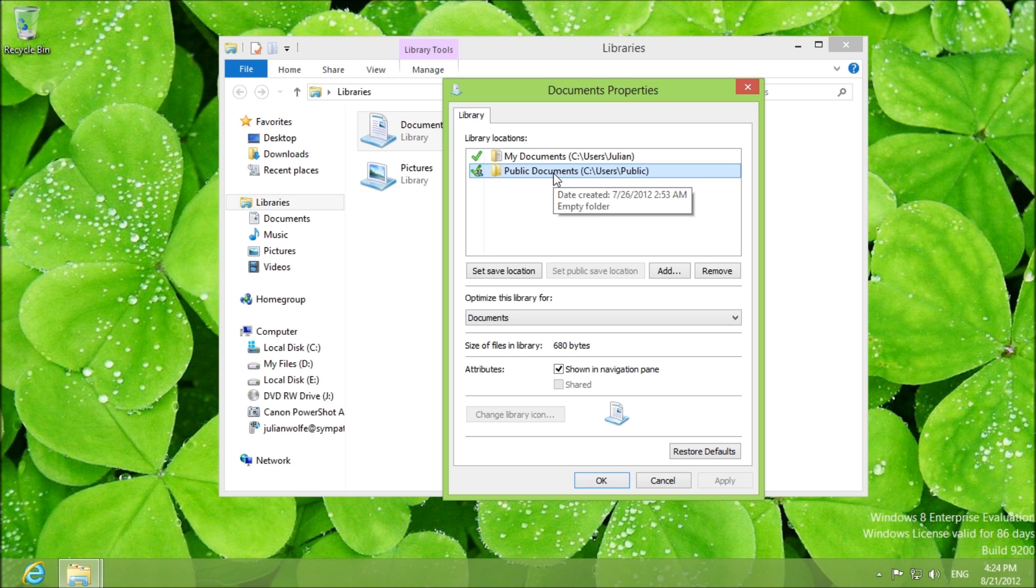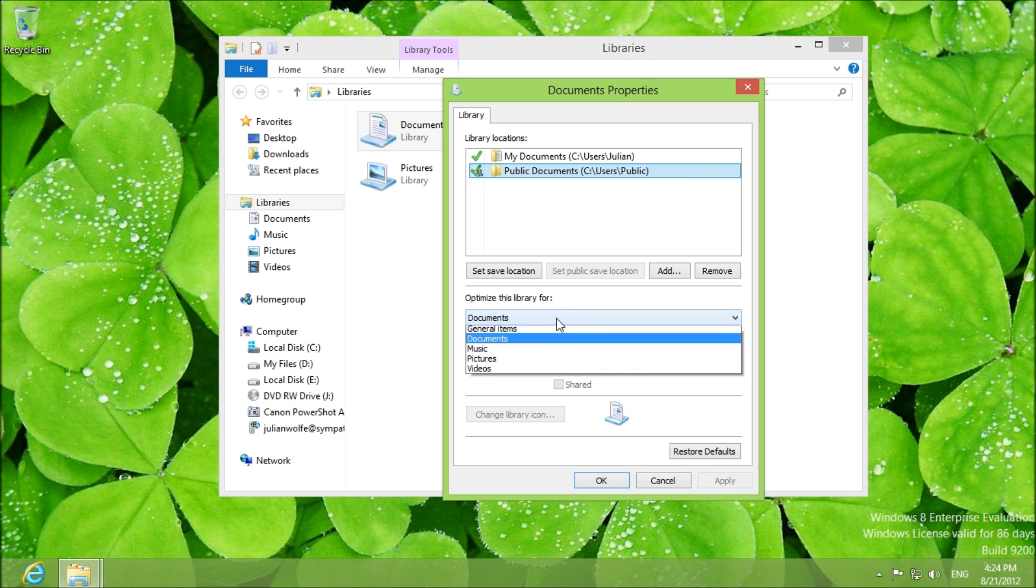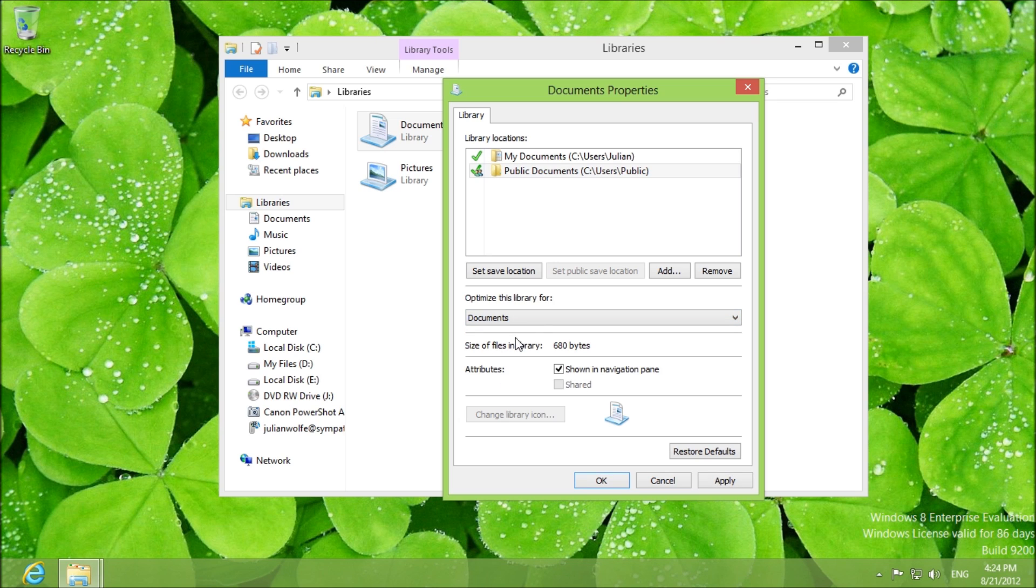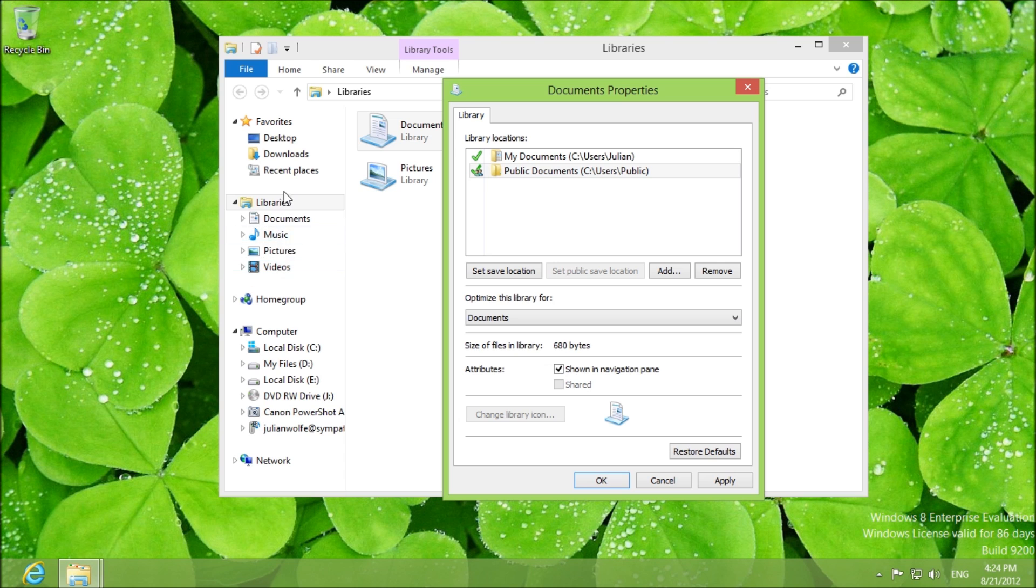Okay and essentially you can optimize the library for documents which can be used to making new libraries. I'll show you that later and of course you can decide whether or not to show in the navigation pane which is right here.